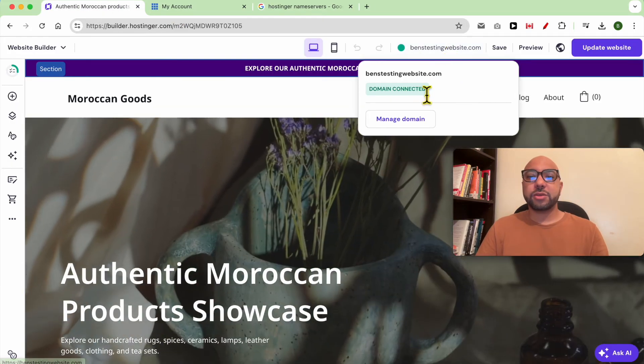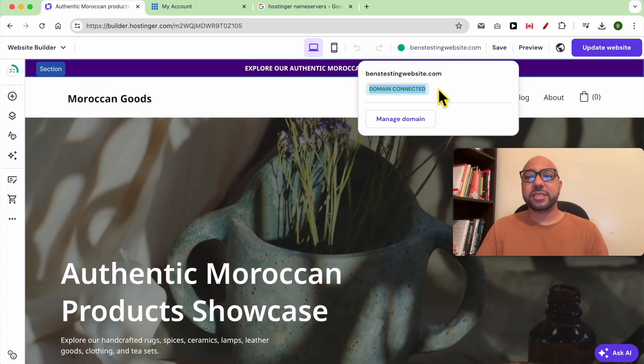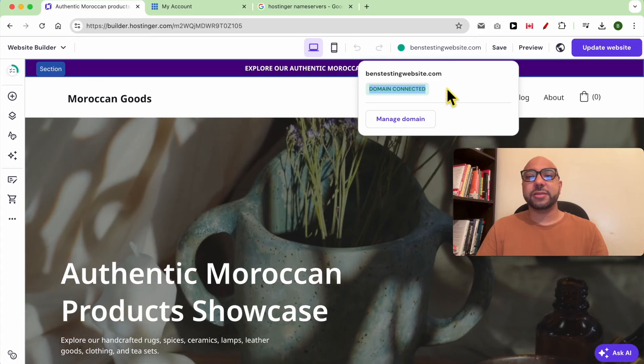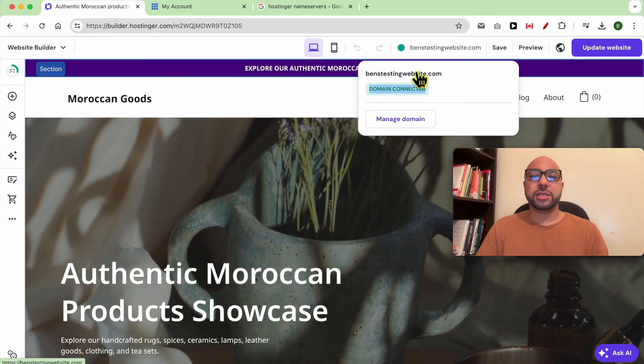As you can see, my domain name is connected successfully. To check it, just click on this link.